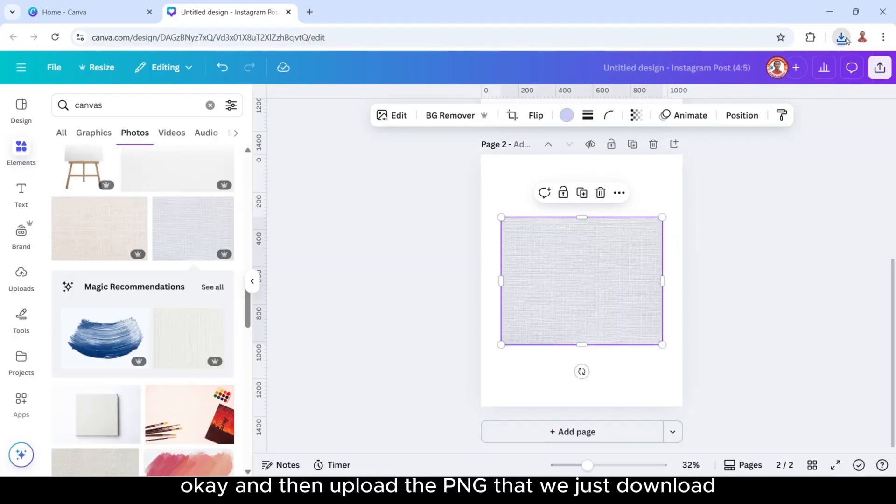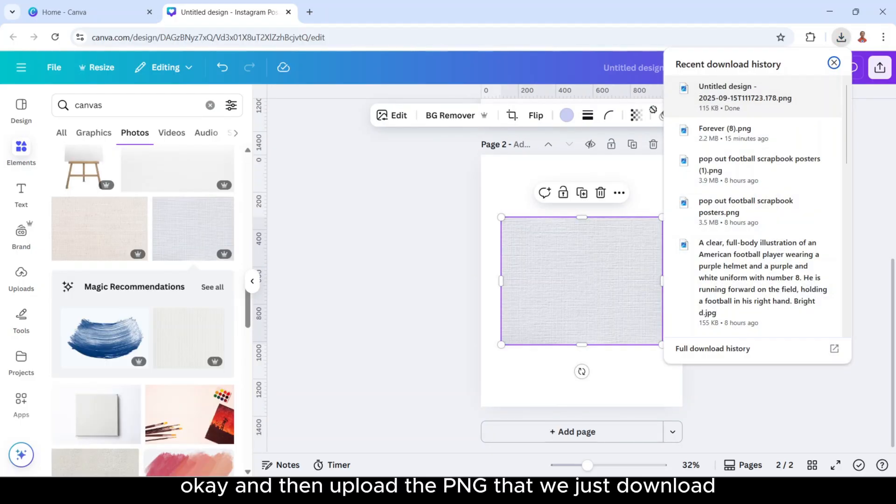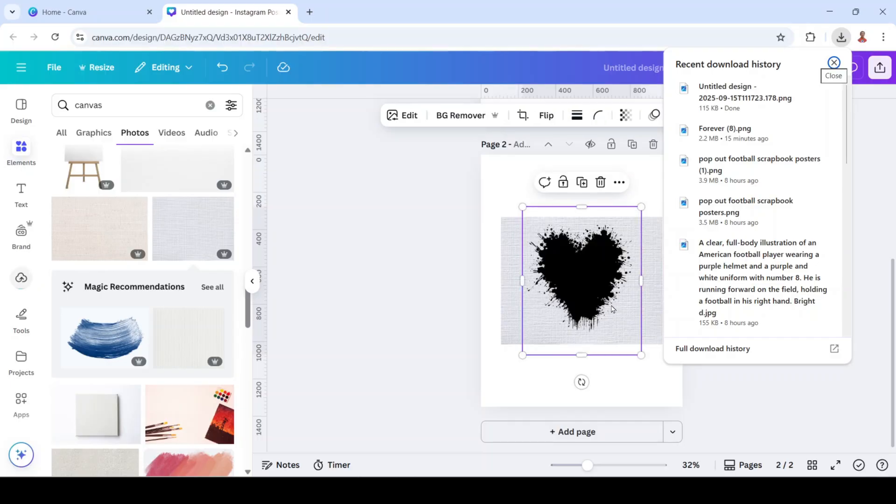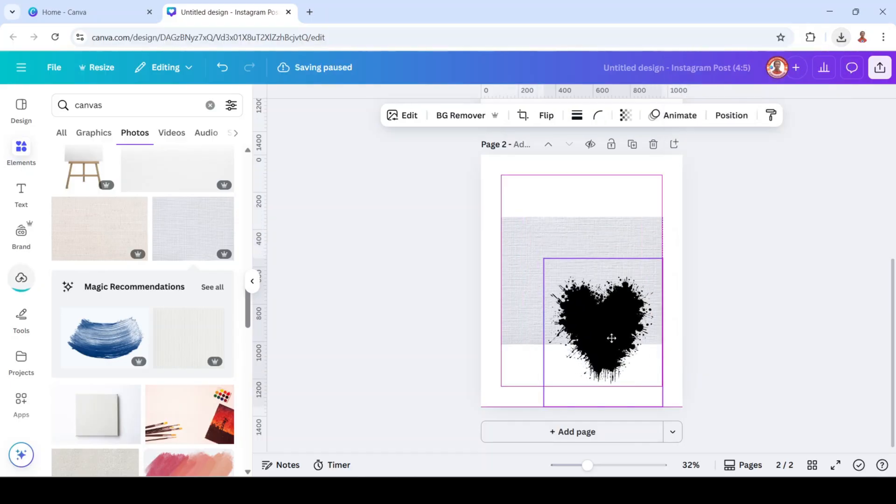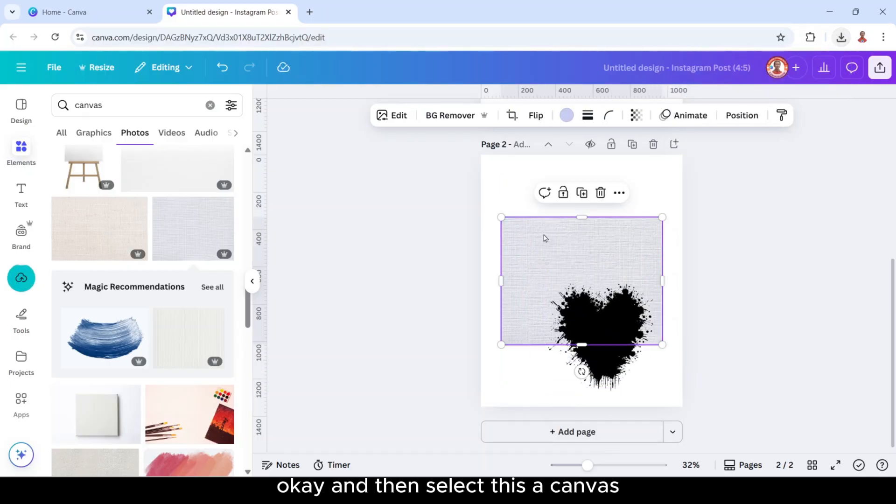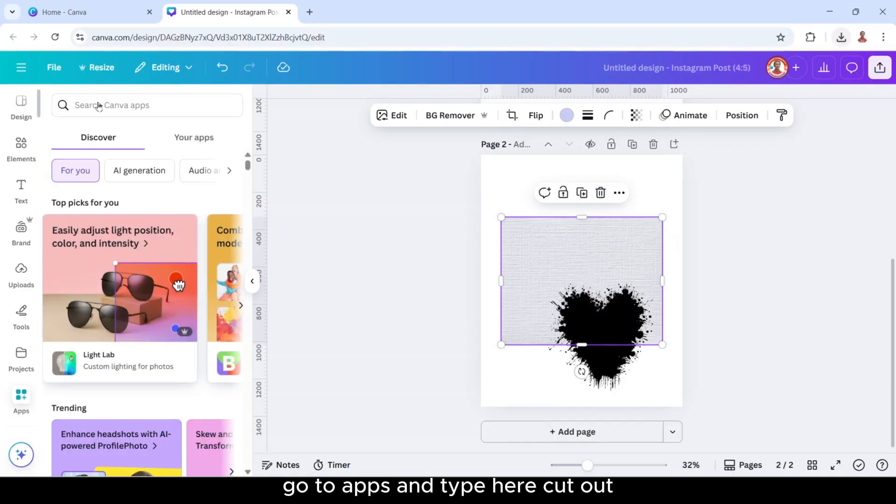And then upload the PNG that we just downloaded. And then select this canvas, go to apps and type here Cut out.